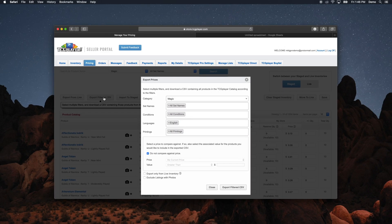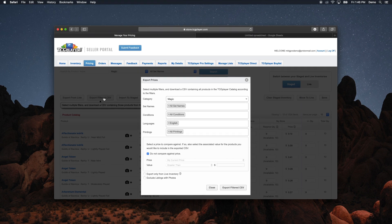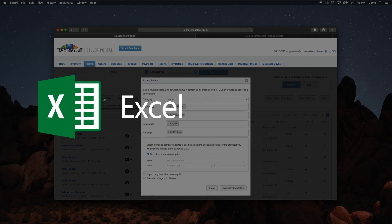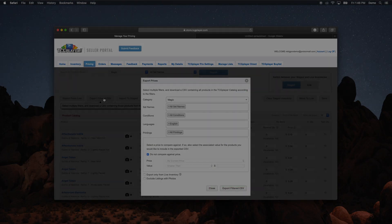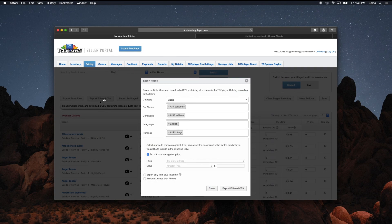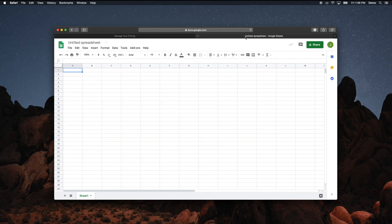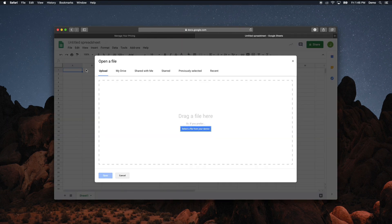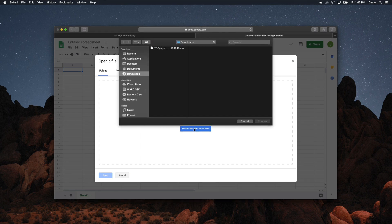A CSV file uses comma-separated values and it's a universal file format, which means you'll be able to open this file with almost any spreadsheet software, including Excel or even Google Sheets. The advantage of managing your inventory through a CSV file is that you can make changes to a lot of products all at once, then have TCG Player process them all together instead of one at a time within the Seller Portal.